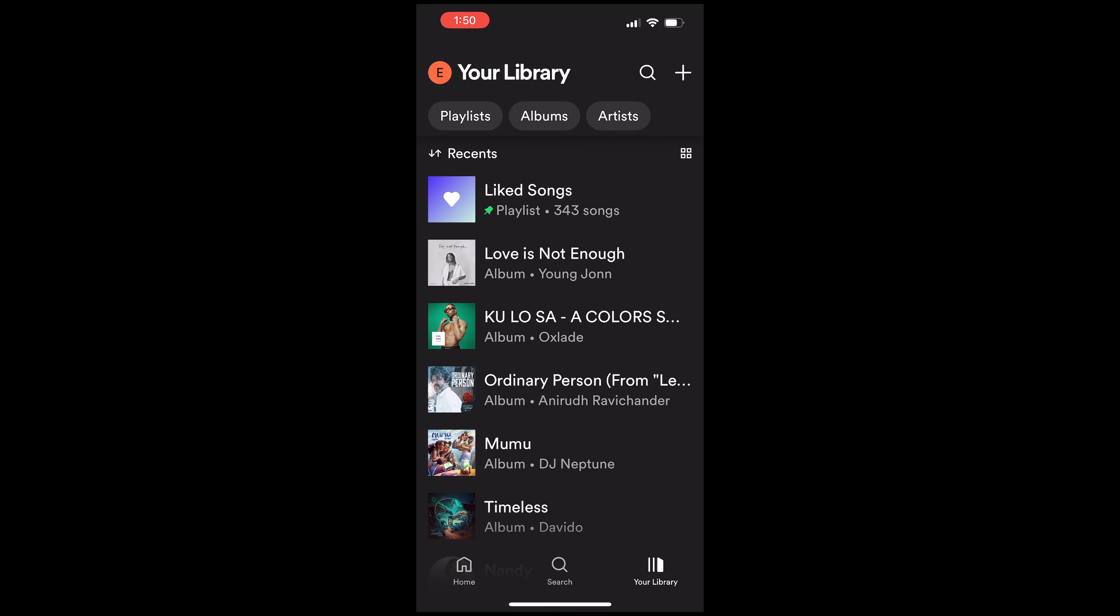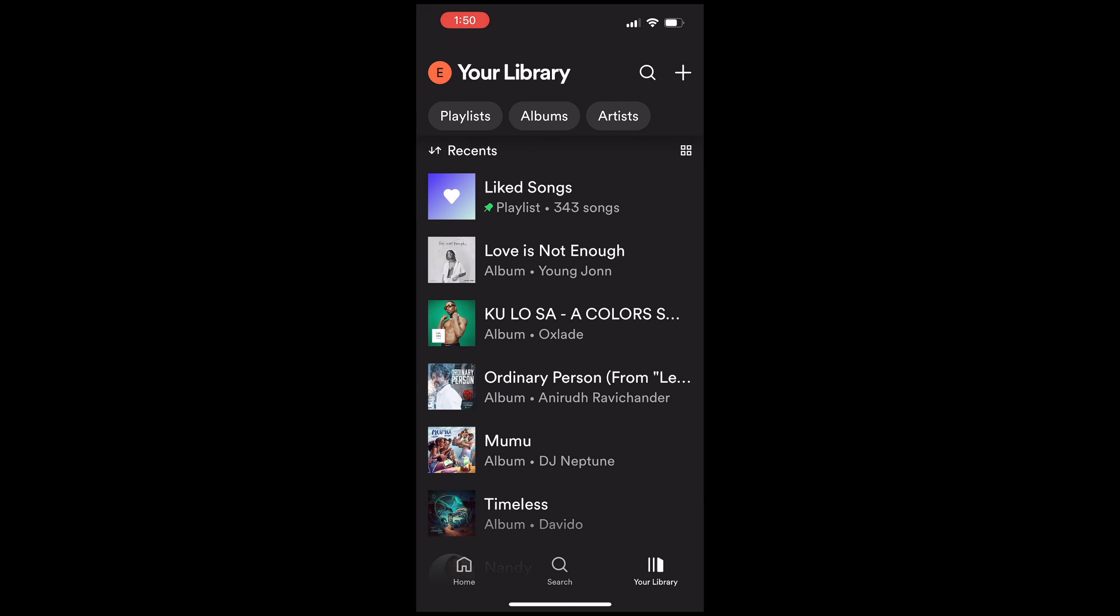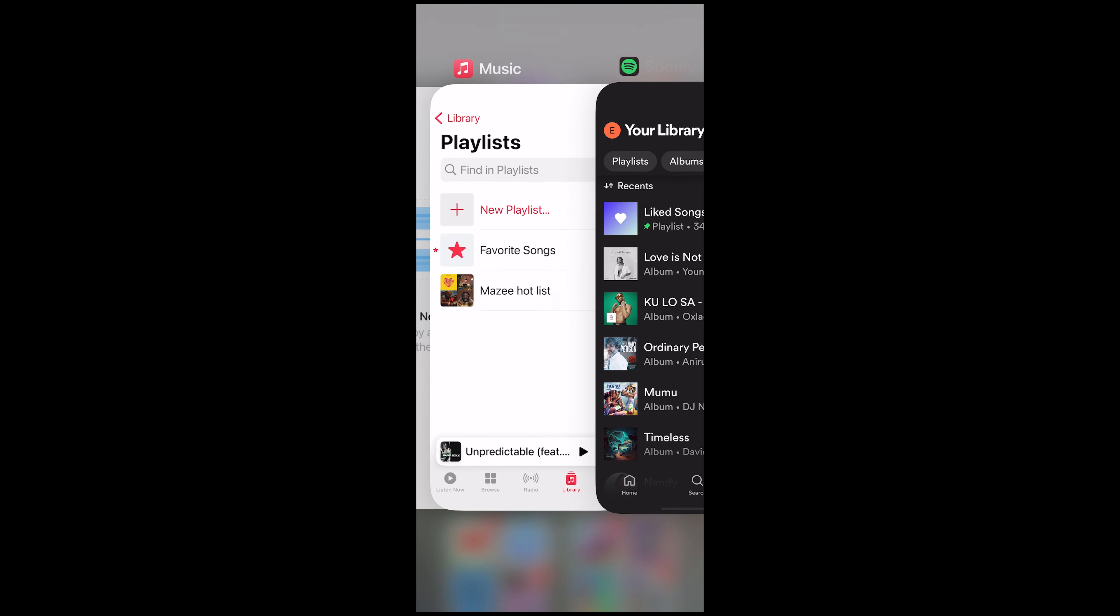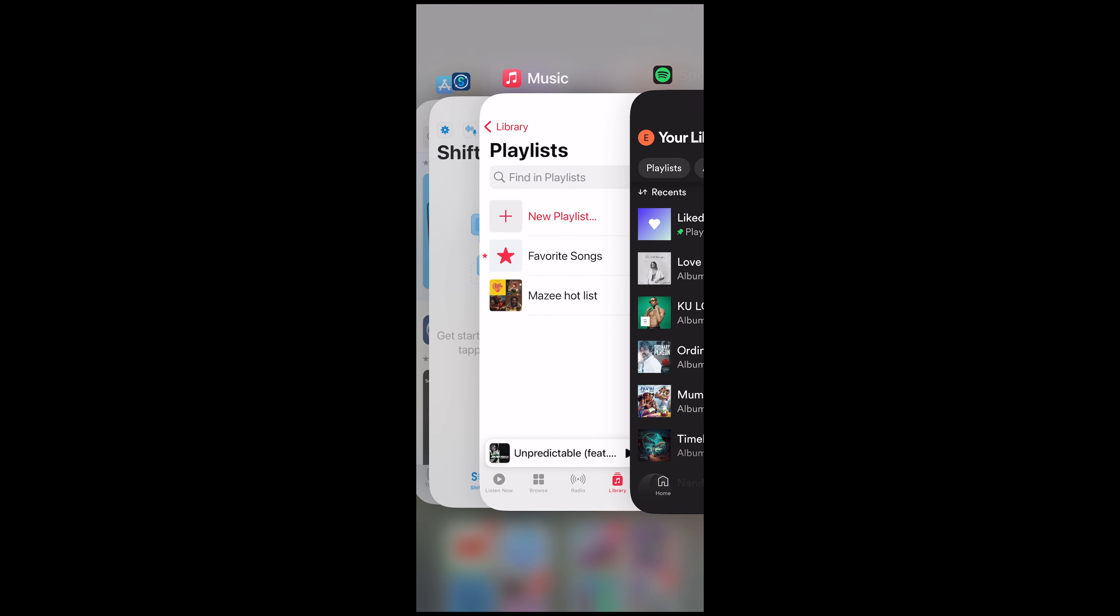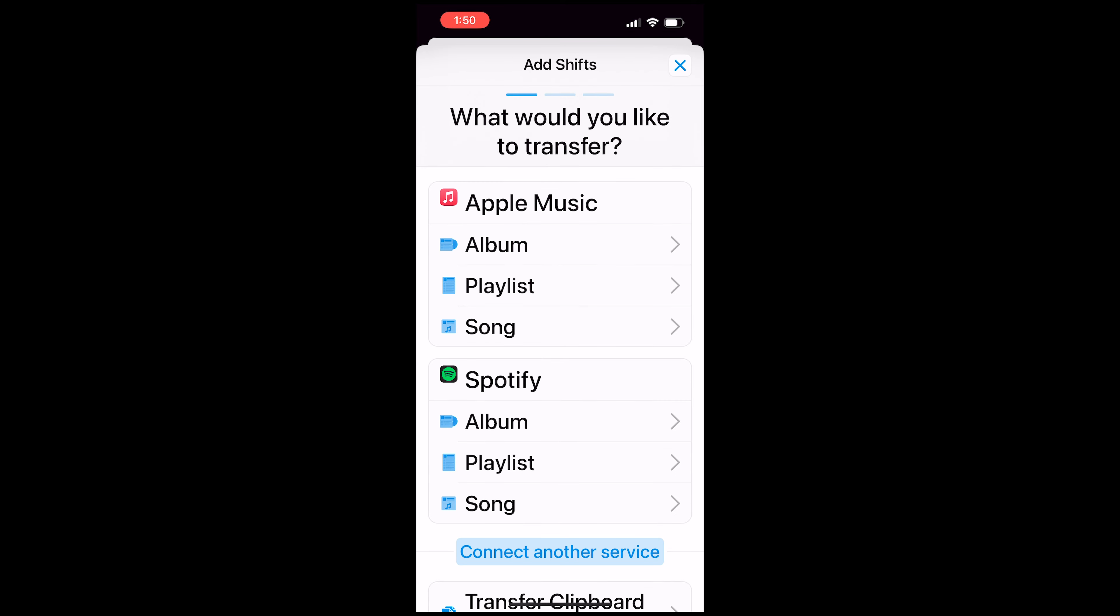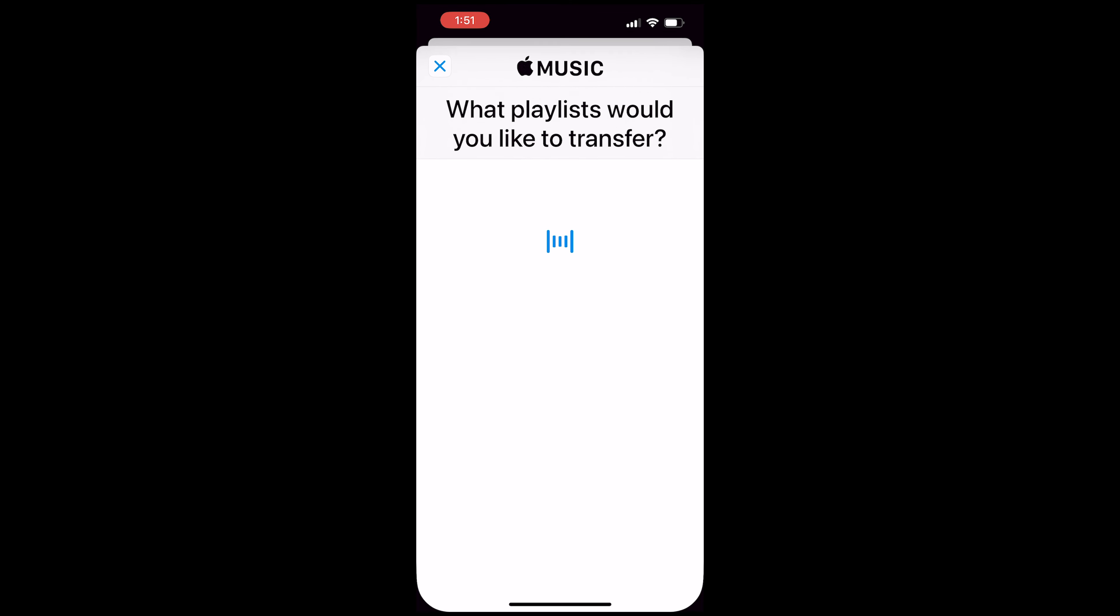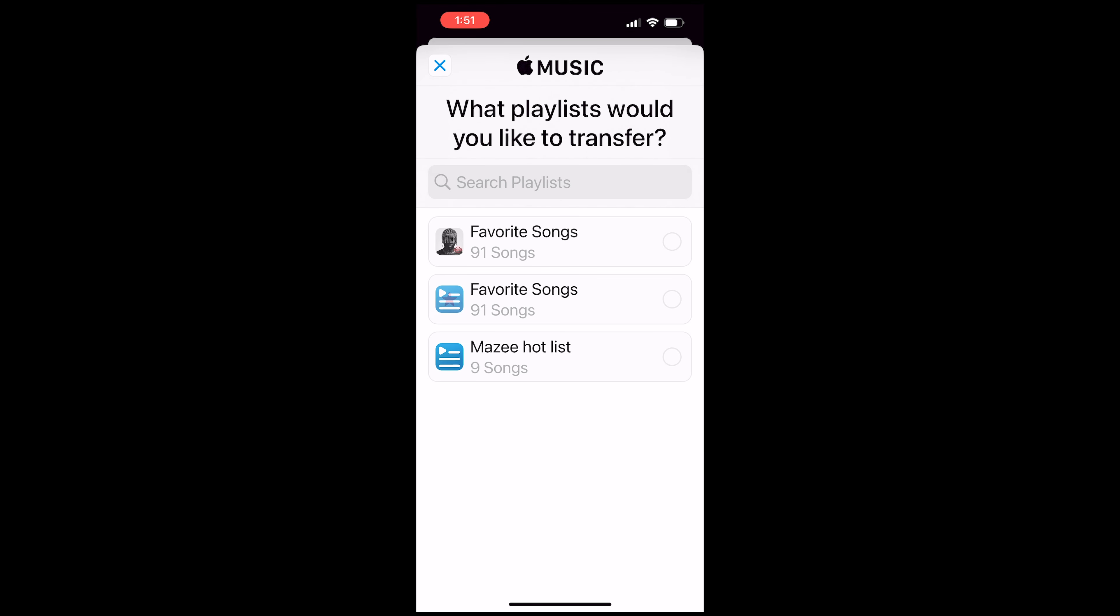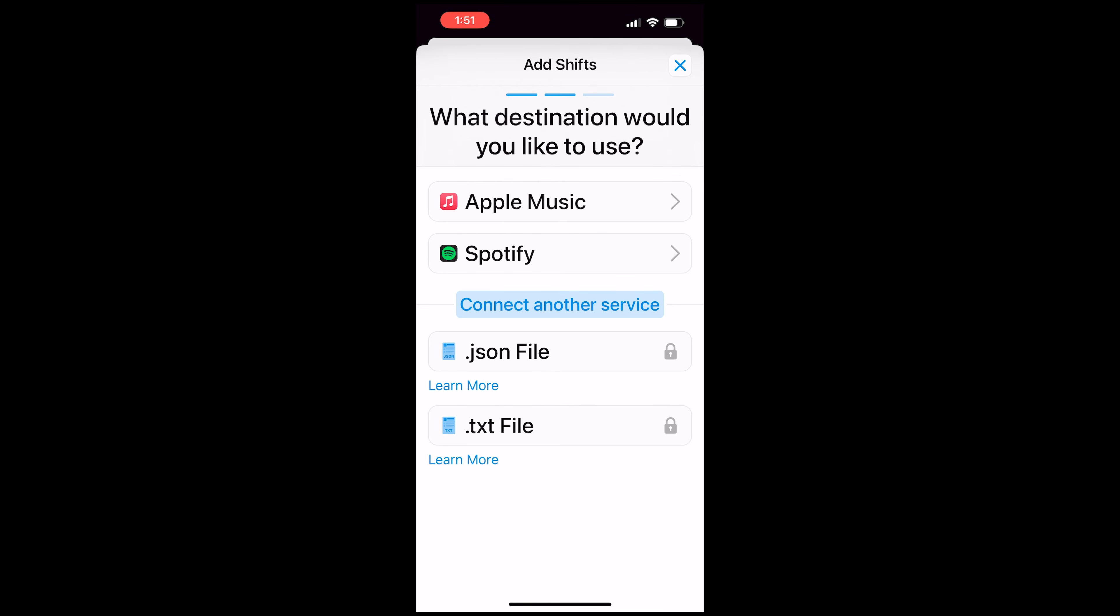So what I'm going to do is I want to transfer that Mazzy Hotlist playlist to Spotify. So let's open SongShift back and now you're going to click on this plus icon at the top and for Apple Music, I'm going to select playlist and I'll be shown all the playlists that I have on my Apple Music. So I'm interested in transferring this Mazzy Hotlist which is the third item on the list. So I'll just click on it and select confirm.